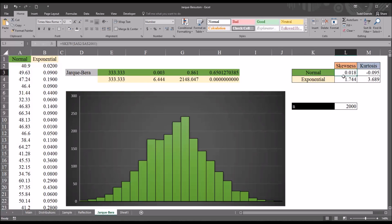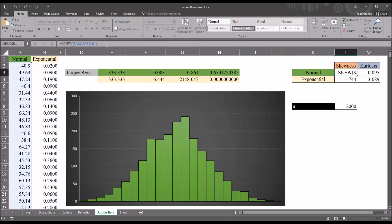So, over here to the right, for the normal variable, I have the skewness, 0.018, and I use the skew function for that. So, the skew function, and then the range A2 through A2001. So, all the numeric values in column A.